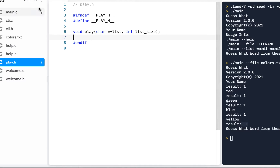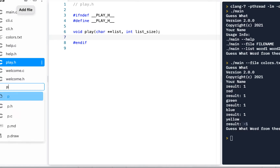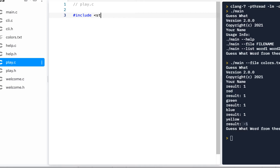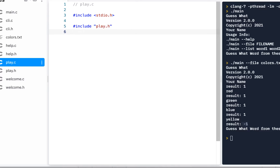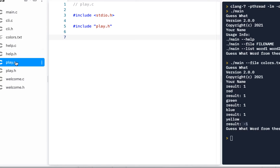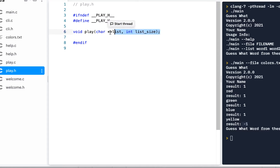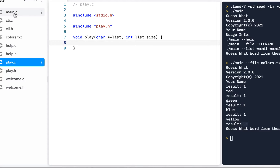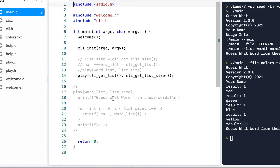Now we'll add the implementation file play.c. In play.c we'll include stdio.h because we know we need it, and of course we're going to implement how we play this guessing game. To avoid typos I grab line six from play.h, paste it into play.c, remove the semicolon at the end, and add the opening and closing curly braces. Remember in main.c one of the things we did was print 'guess the word from this list'.